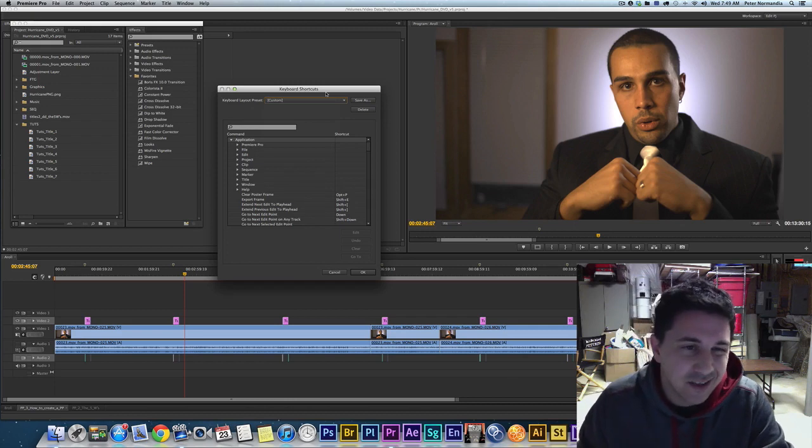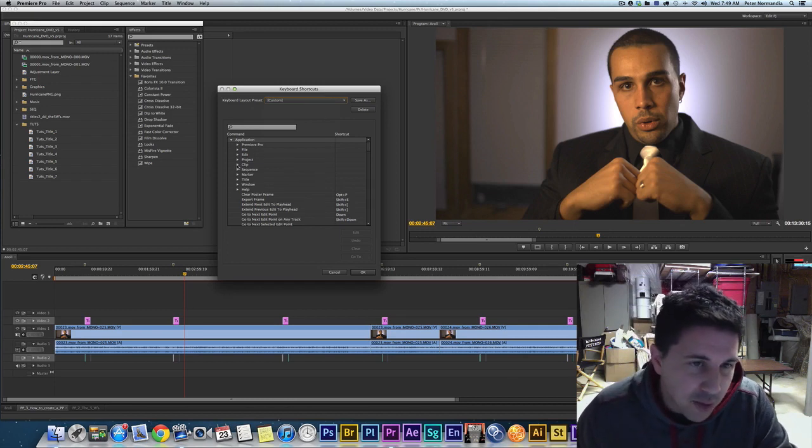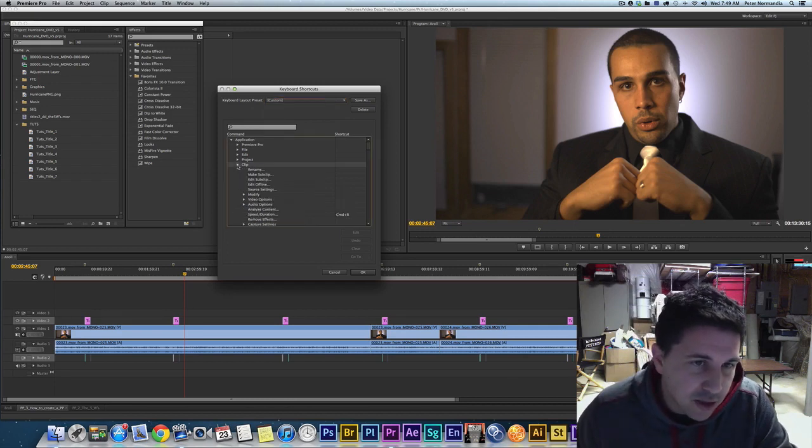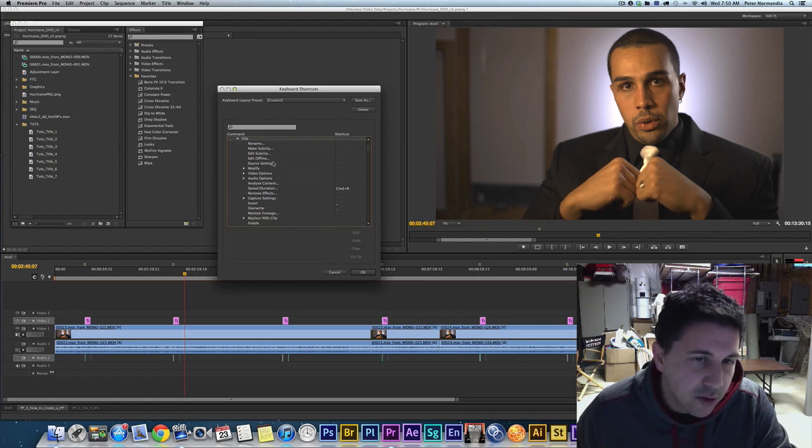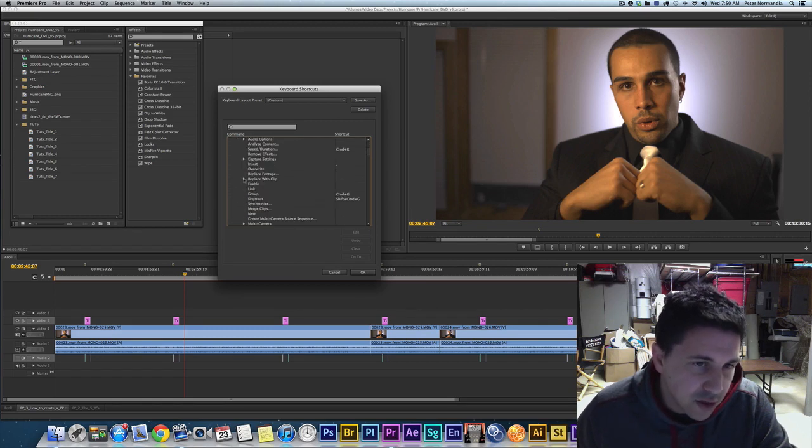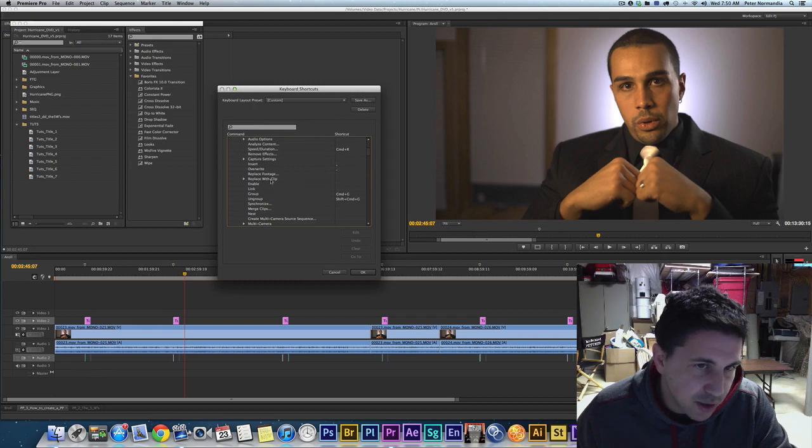In however your style is and whatever you do, you definitely want to know the keyboard shortcuts so you can use the mouse as little as possible. So what I'm gonna do is I'm gonna click on Clip here. And I've already made this one, but I'm gonna show you here. So under Clip I'm gonna go down to where there's another arrow and it says Replace with Clip.